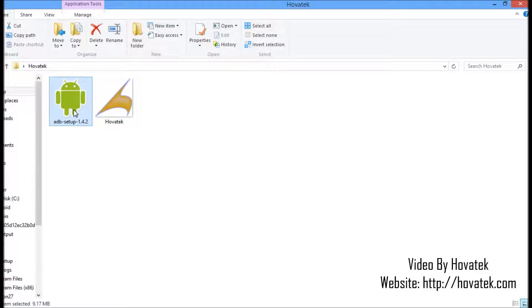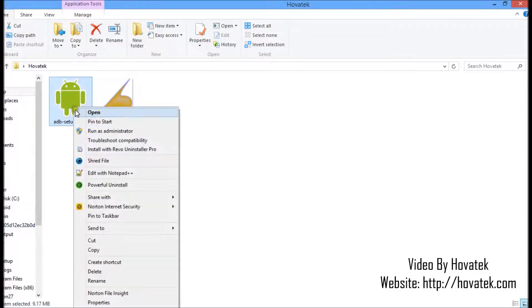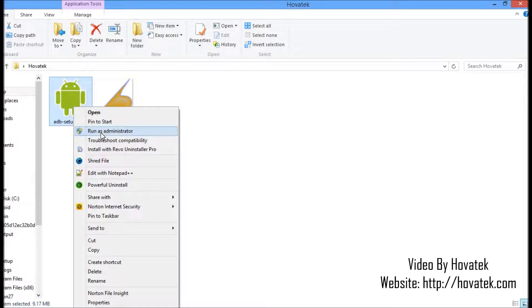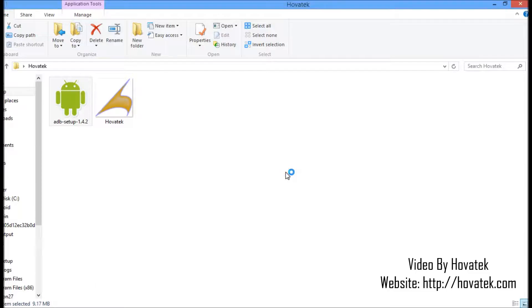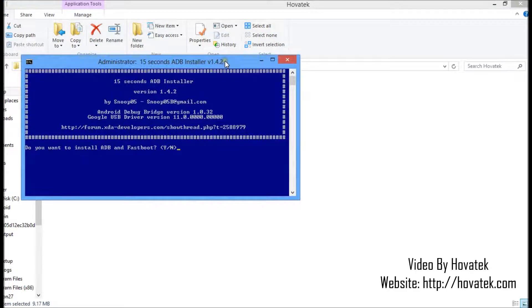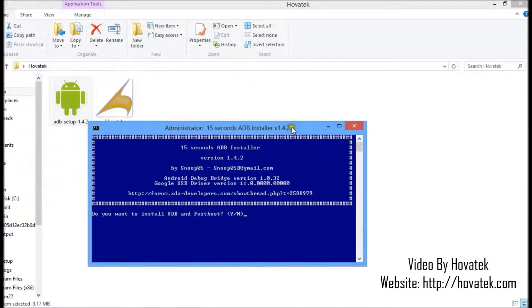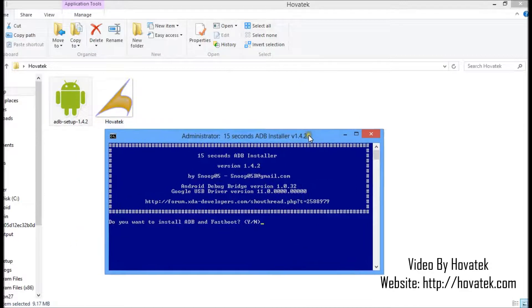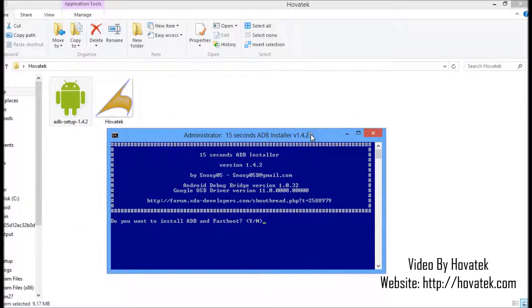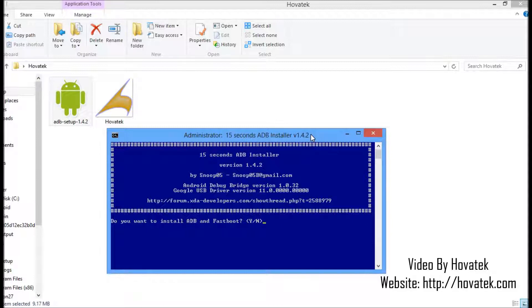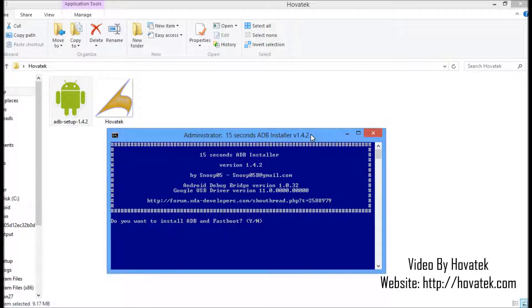The first thing you want to do is to run as administrator in case you run into some privilege issues. Click yes. So here is the setup. This is a very quick installer, so it's nothing difficult. For this part it says, do you want to install ADB and Fastboot? I want it, so I just tap my Y key and I press enter.